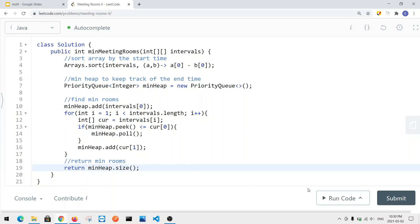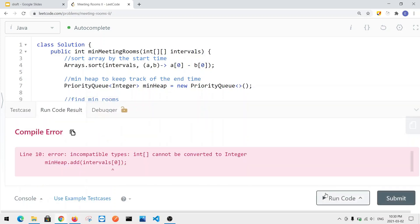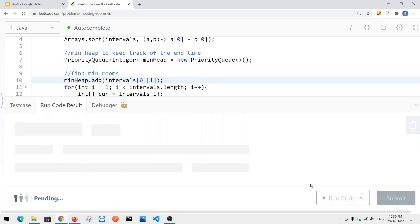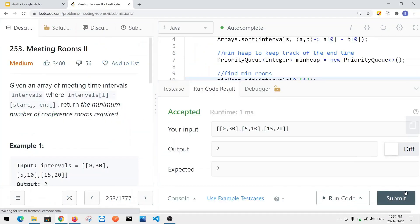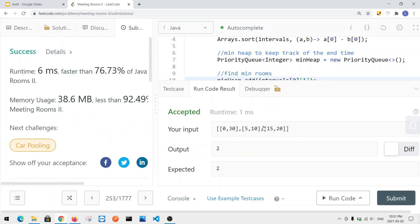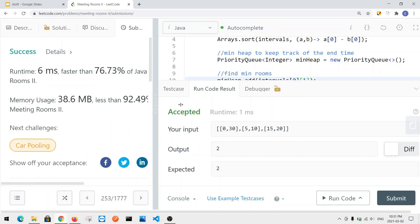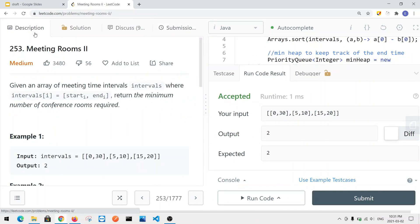We fix a small type conversion issue — changing the end time to index 1 — and submit the code. The submission passes successfully. That's how we solve the Meeting Rooms II problem.